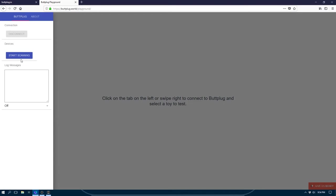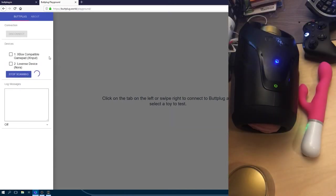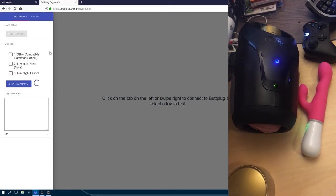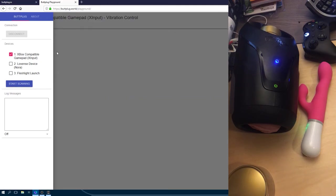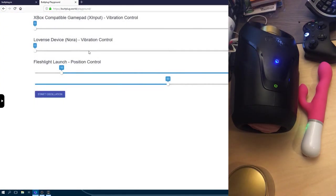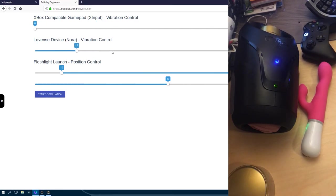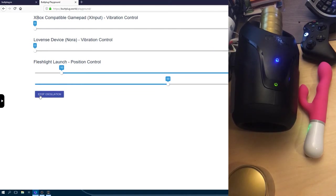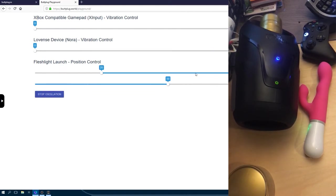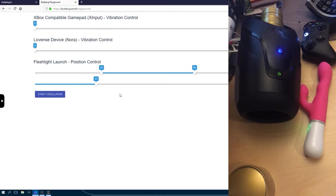So now that you're connected to the server, you can actually scan for devices. And the server should tell you what devices are available. Once you've found all the devices that you want, you can hit Stop Scanning. When you select these devices, you'll notice that controls come up on the website to actually control these toys. And you can click on these controls to change vibration speed or set stroke lengths. And that's all there is to it for web applications.